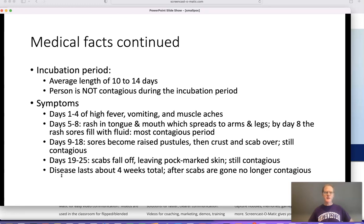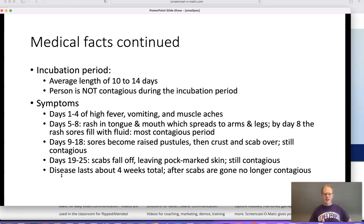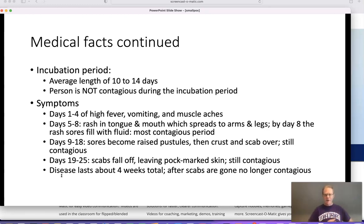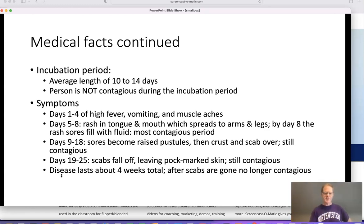Medical facts: incubation period average is 10 to 14 days. Generally not contagious during incubation, only when you start expressing symptoms — high fever, vomiting, muscle aches. Then the rash sets in, which is distinctive. The rash starts in the tongue and mouth and spreads to the arms and legs. By day eight, the rash develops sores filled with fluid, which is the most contagious element. They become raised pustules, then crust and scab over. They're still contagious until the scabs fall off, leaving skin damaged. It lasts about four weeks. After scabs are gone, no longer contagious and you have lifetime immunity — that's a key point that will allow for vaccination and eradication.